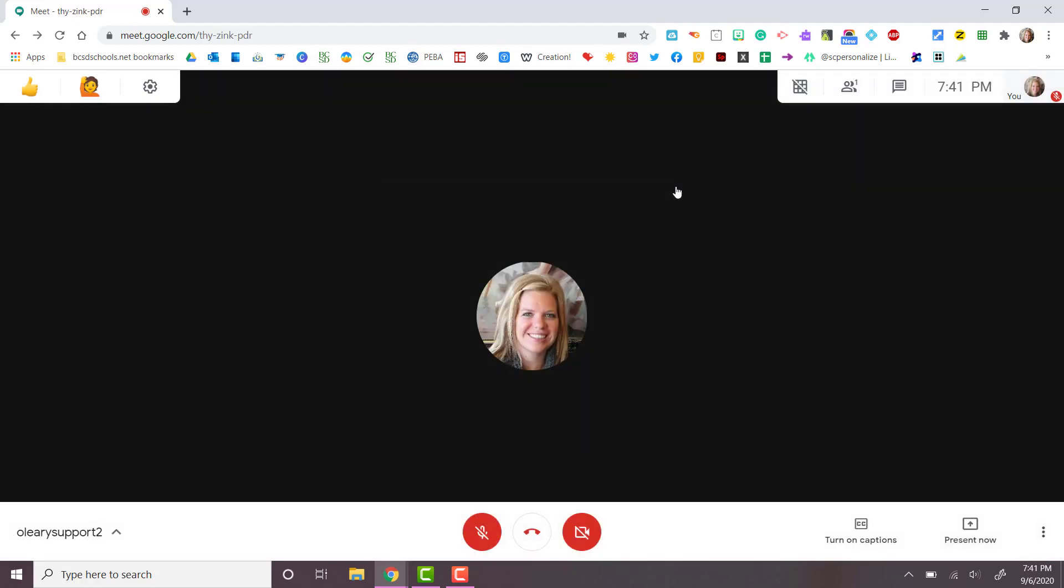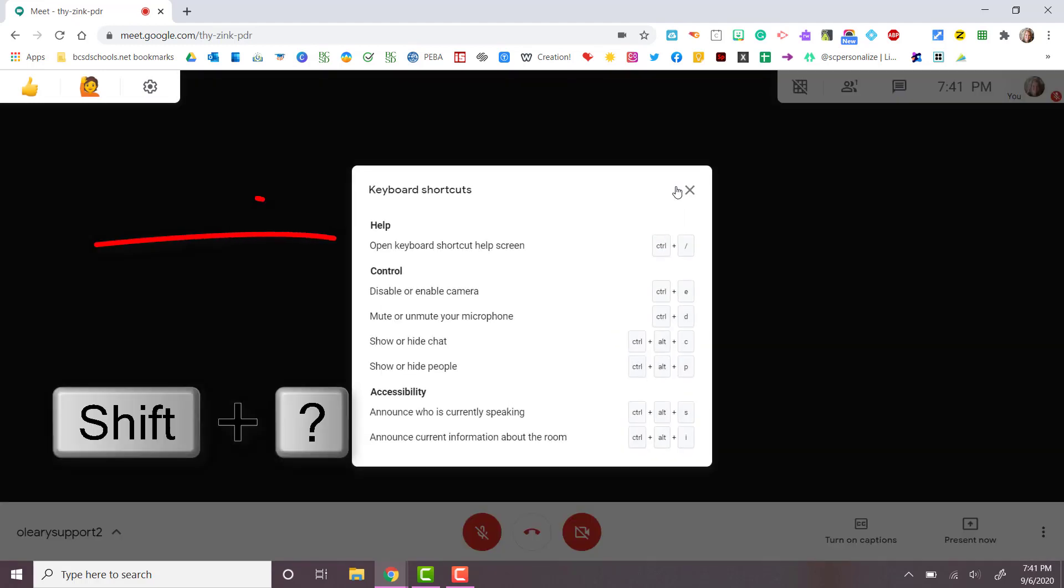Once you have joined your Google Meet, simply hit shift and question mark to show all the shortcuts available while you are in your Google Meet.